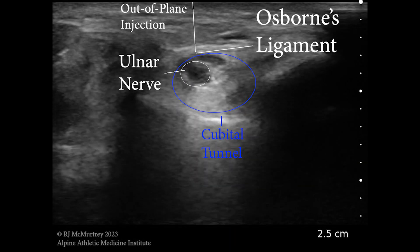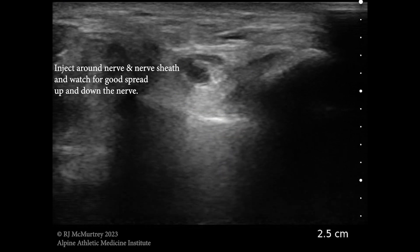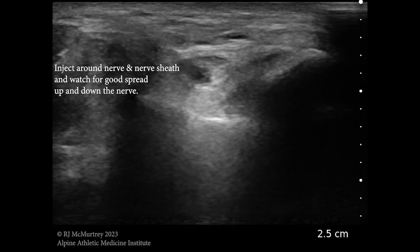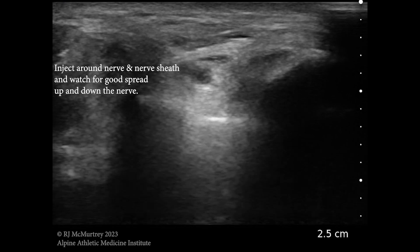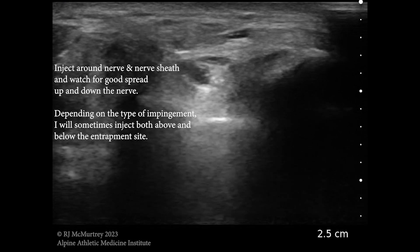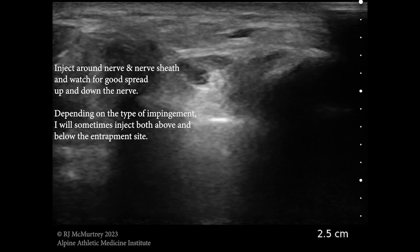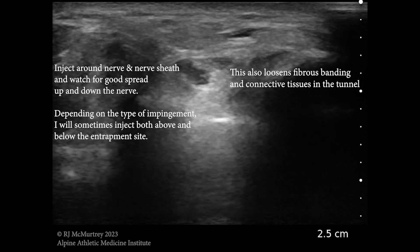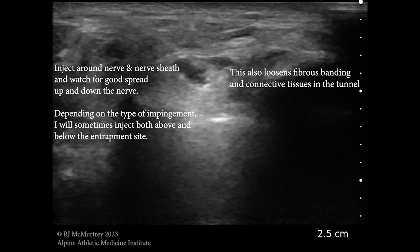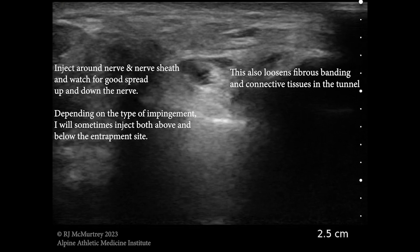This is another out-of-plane injection. You want to scan up and down the nerve to make sure you're getting good spread, that it's where you think it is, and that it's moving around the nerve appropriately. Sometimes I'll inject above and below the injection site to ensure really good spread and to loosen up all the connective tissues and fibrous bands around the nerve. I'll show you an image of those fibrous bands a little later.